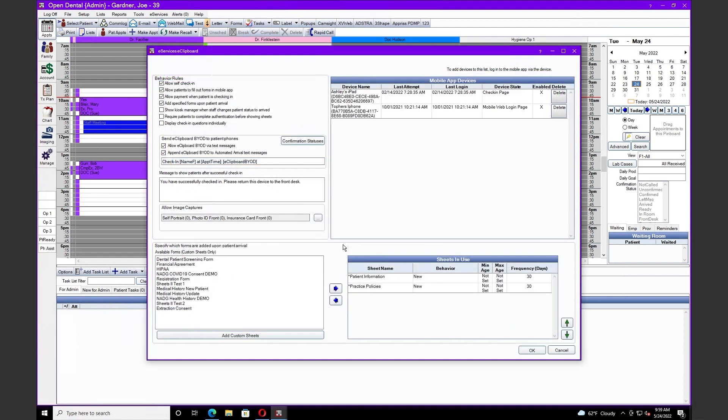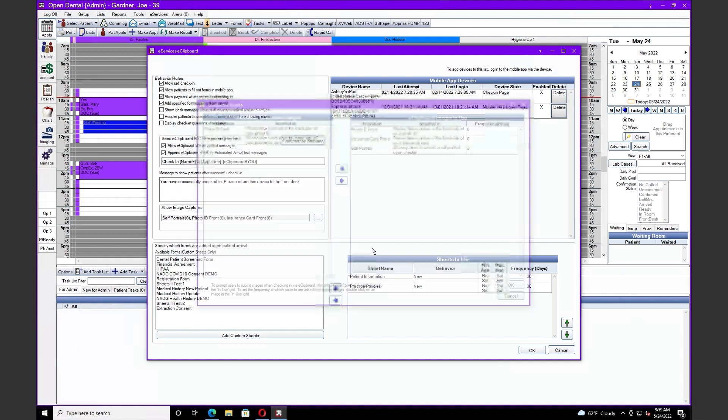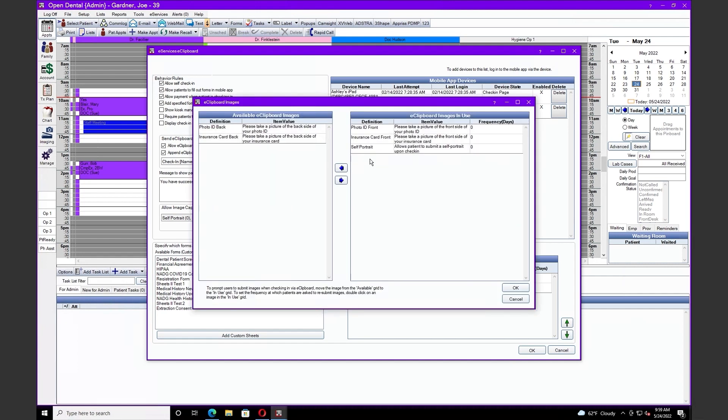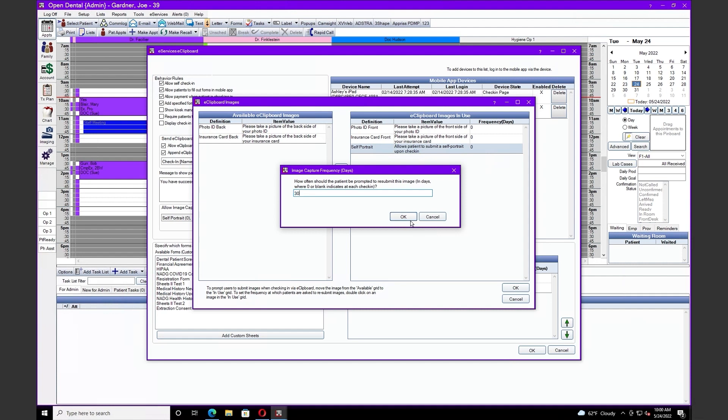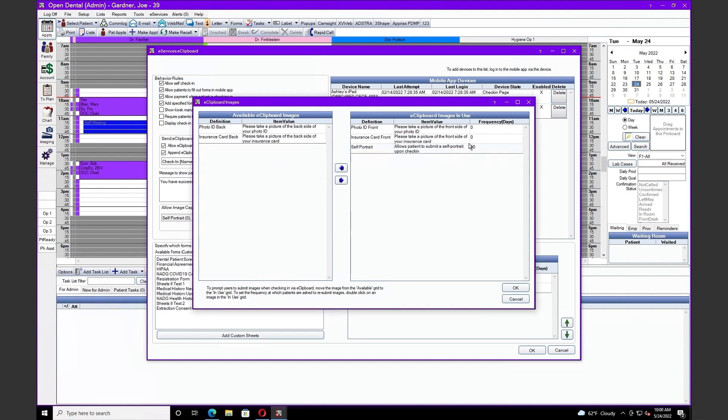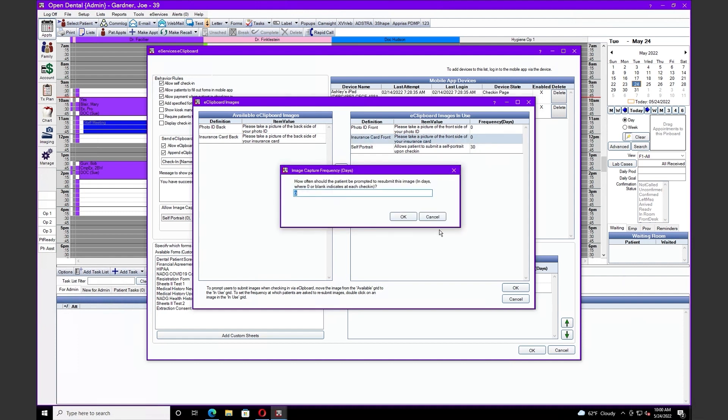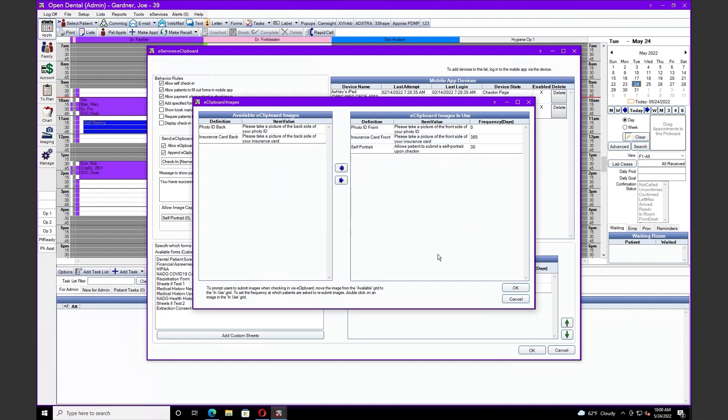Our next enhancement and slight change is with our e-clipboard. In our allow image capture section, we'll click on our ellipses. We've moved our self-portrait to this section, but also integrated frequencies. For example, if I wanted my patients to update their self-portrait every 30 days, I'm just going to enter 30 and click OK. If I want my patients to update the front of their insurance card once every year, we're going to do 365 days and click OK.